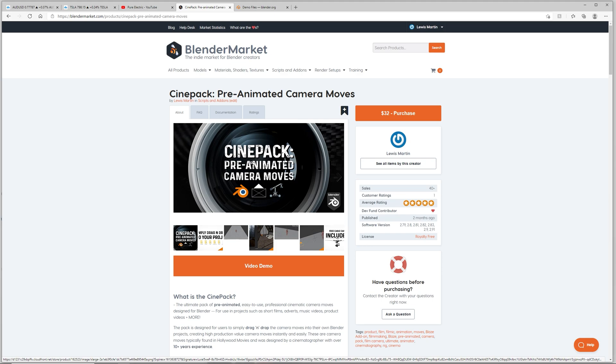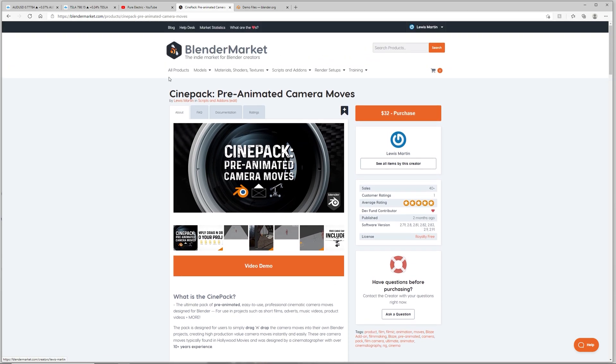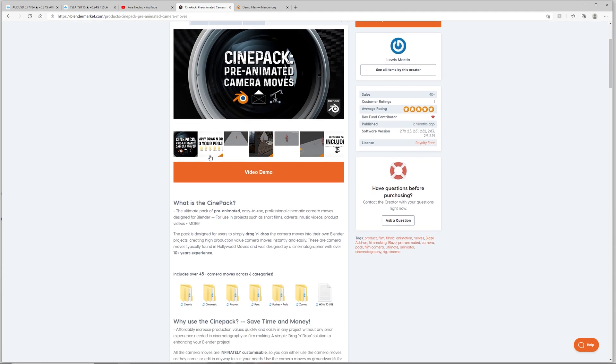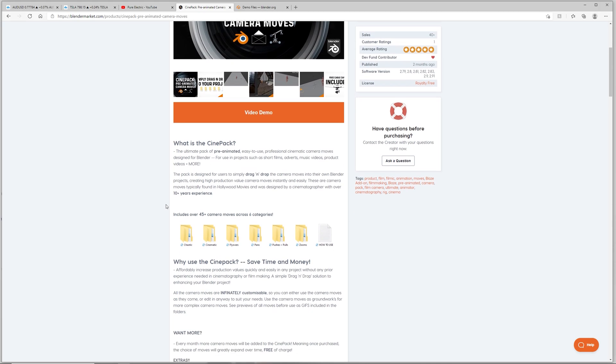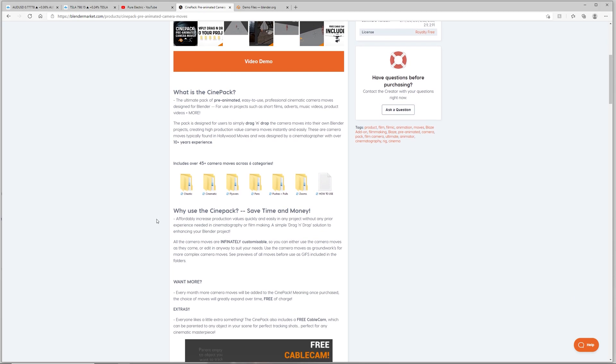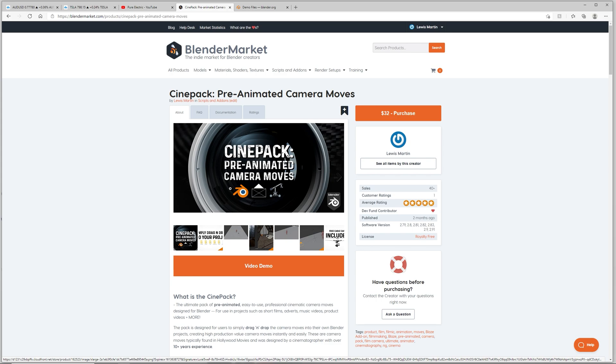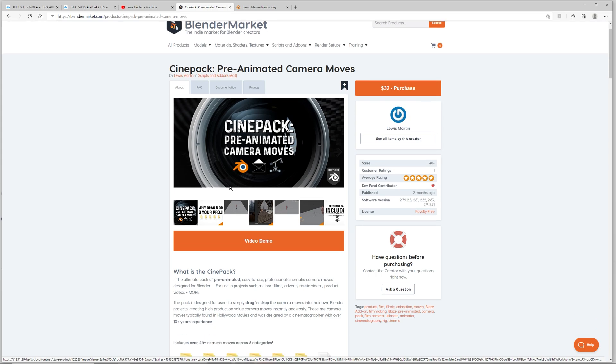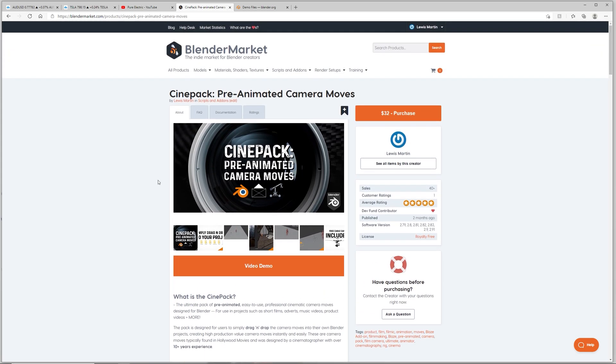What is up guys and welcome to today's video. Today I'm going to be showing you how to use the CinePack. Now the CinePack is a pack of pre-animated camera moves for you to drag and drop into your own Blender files. As you can see here it is on the Blender market. The whole point of the CinePack is for you to increase production values quickly and easily by using pre-animated camera moves that you can drag and drop into your project files and have instant professional camera moves that you can use for product videos, short films, music videos, motion graphics, anything like that.